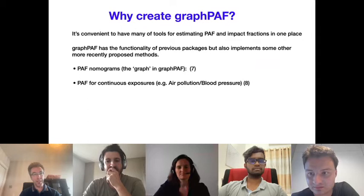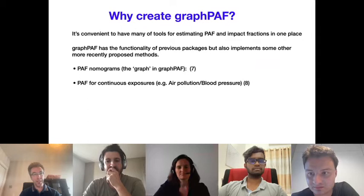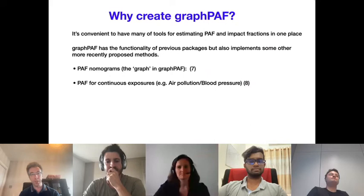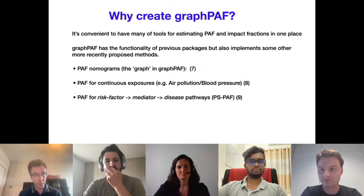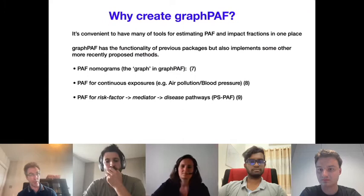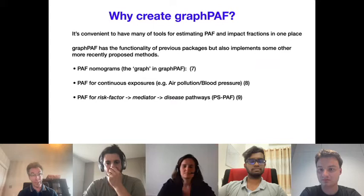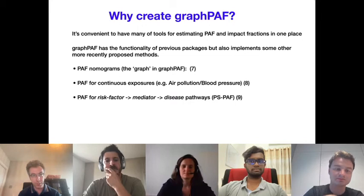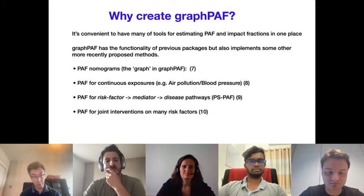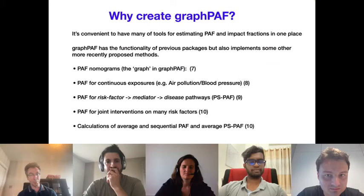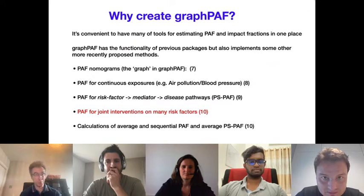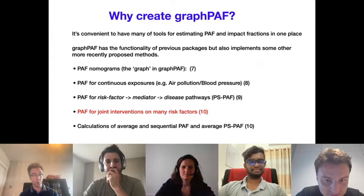Today I will focus on the joint PAF. The joint PAF is the disease burden attributable to a collection of risk factors. The INTERSTROKE study estimated that 90% of incident strokes might have been avoided if 10 major risk factors were removed. We will demonstrate graphPAF by estimating the joint PAF for two of these risk factors — smoking and diabetes — using simulated stroke data from the stroke_reduced dataset contained in the graphPAF package.